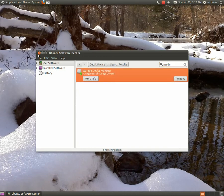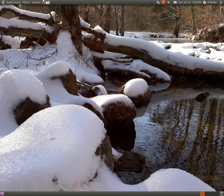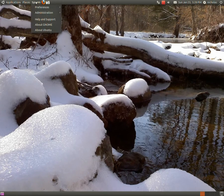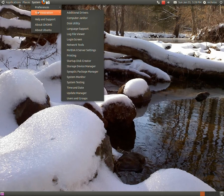The only result should be the storage device manager. You're going to go ahead and install that. Once that completes, you're going to go to system administration.